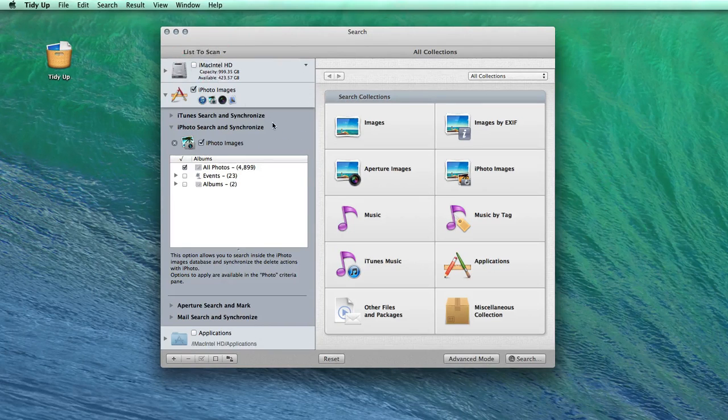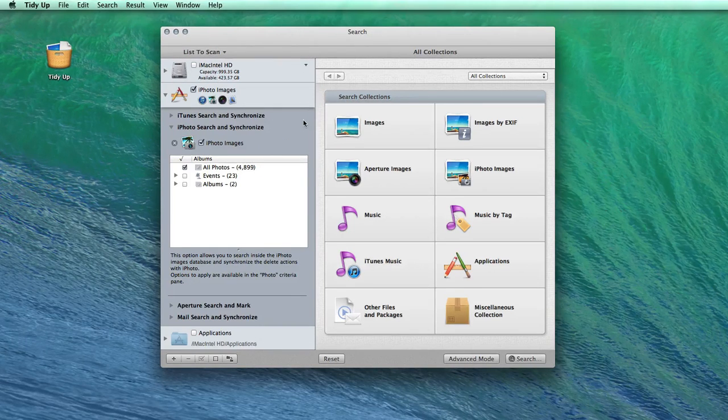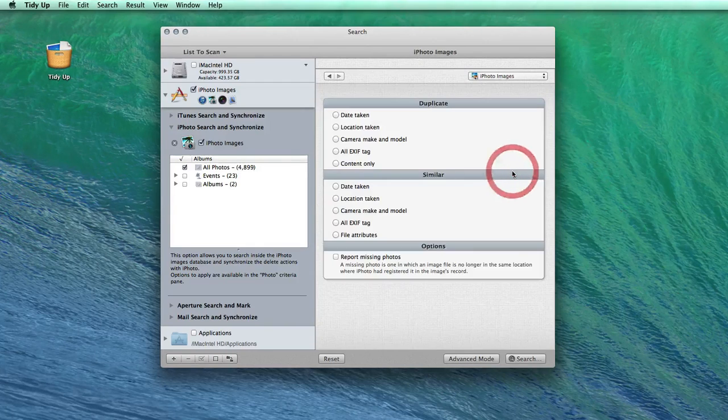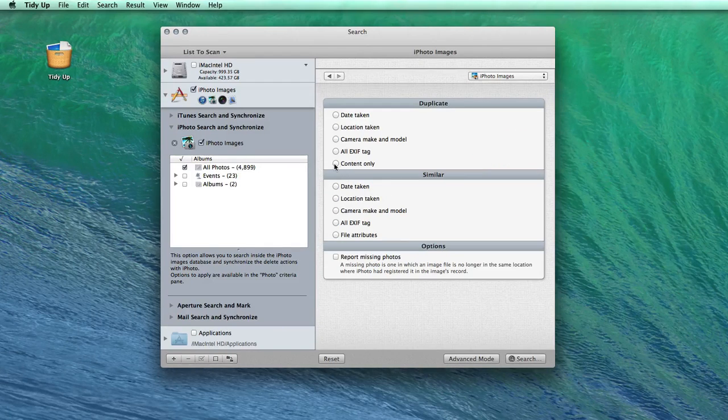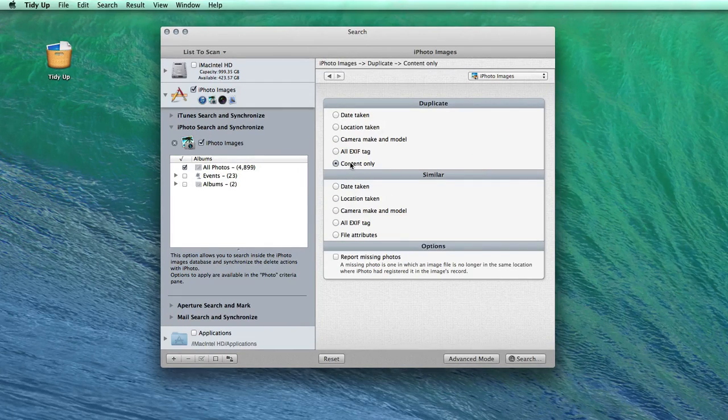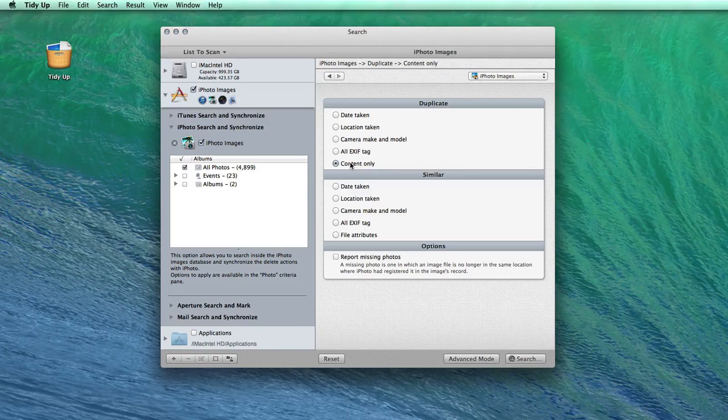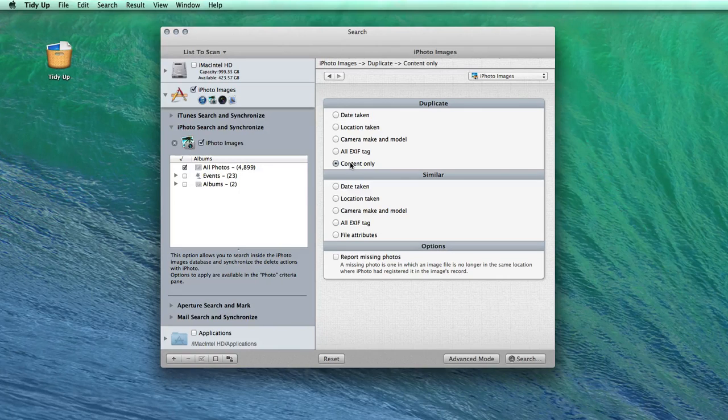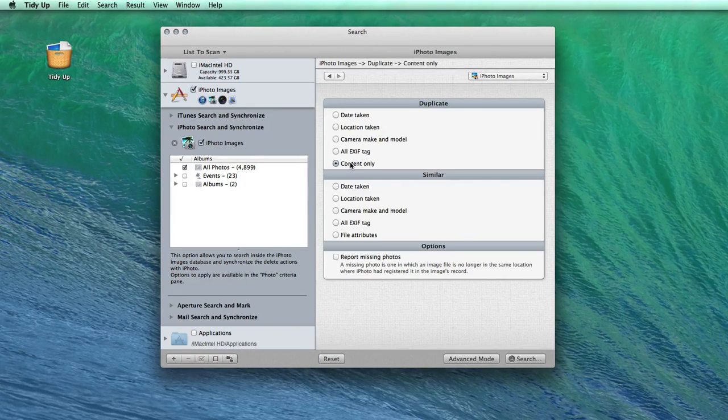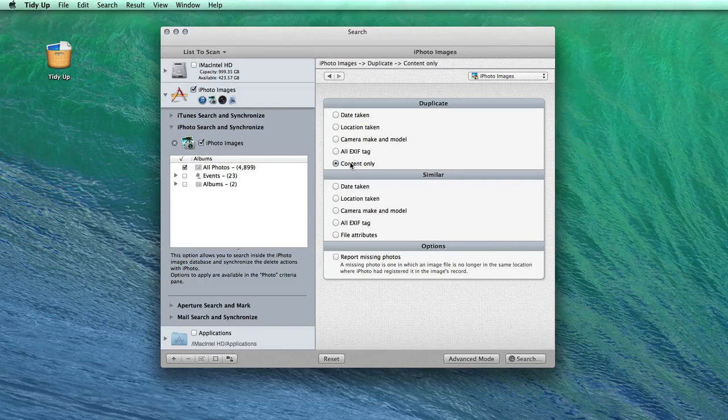So now I am ready to select the type of search. Usually it's recommended to use the content-only search. TidyUp will check the content of the pictures and select all the ones that are exactly the same, no matter what their names or other attributes are.